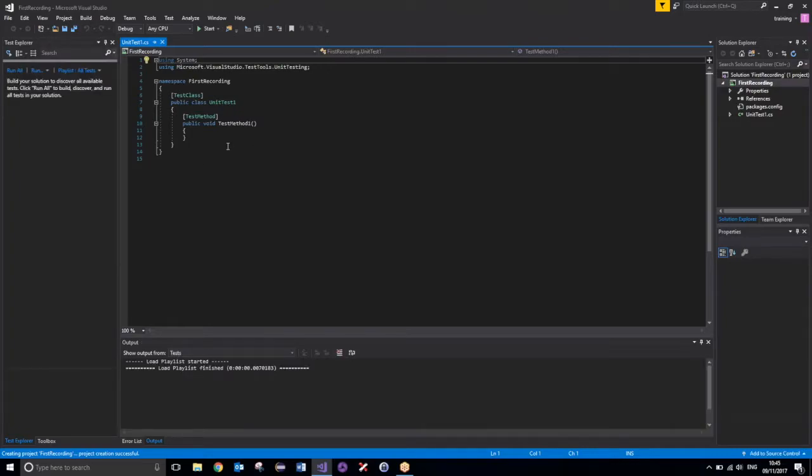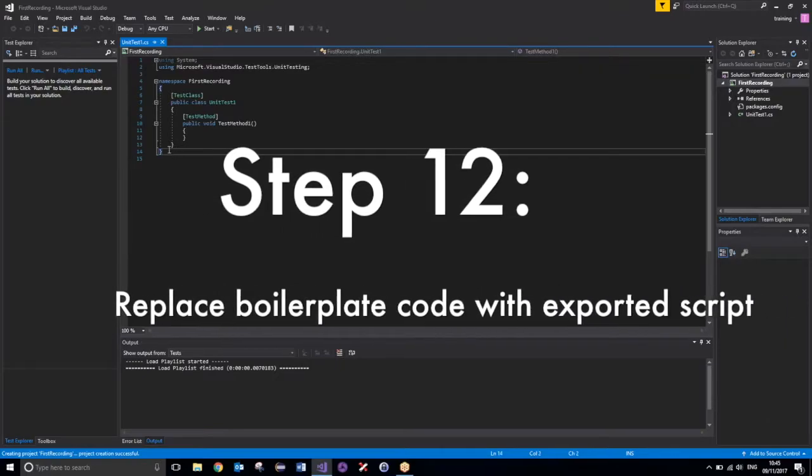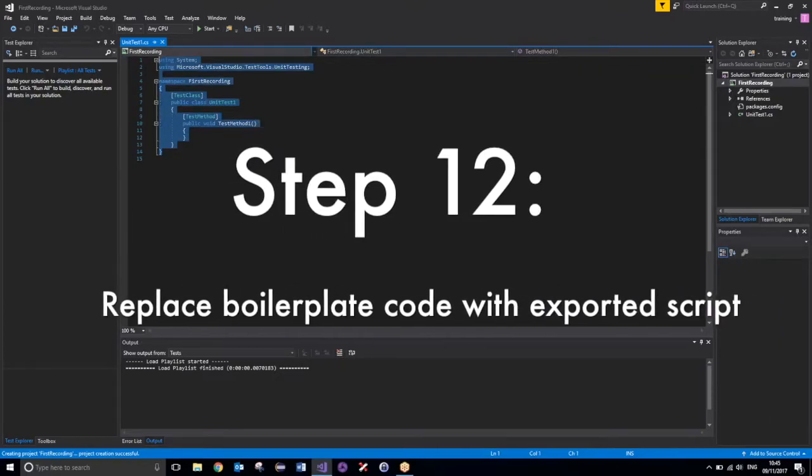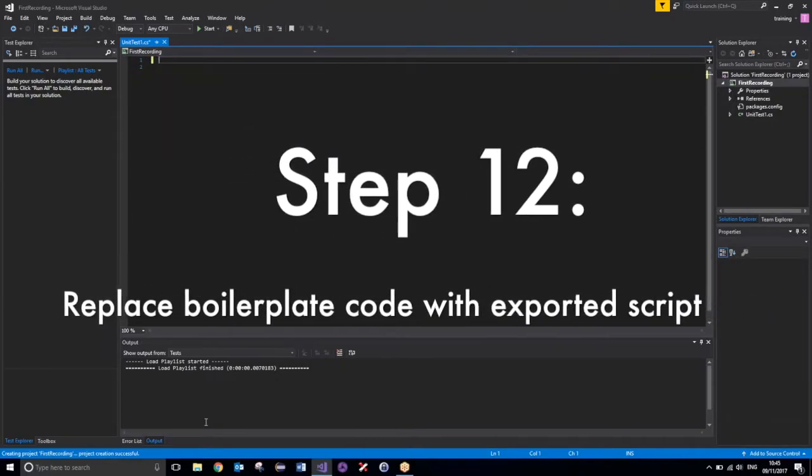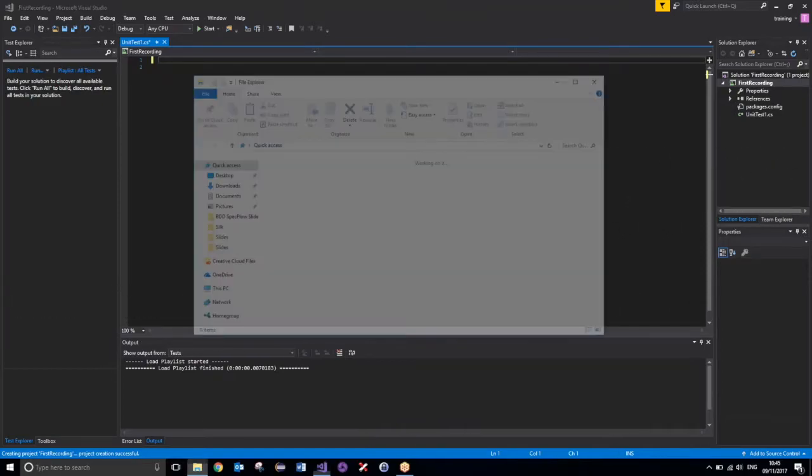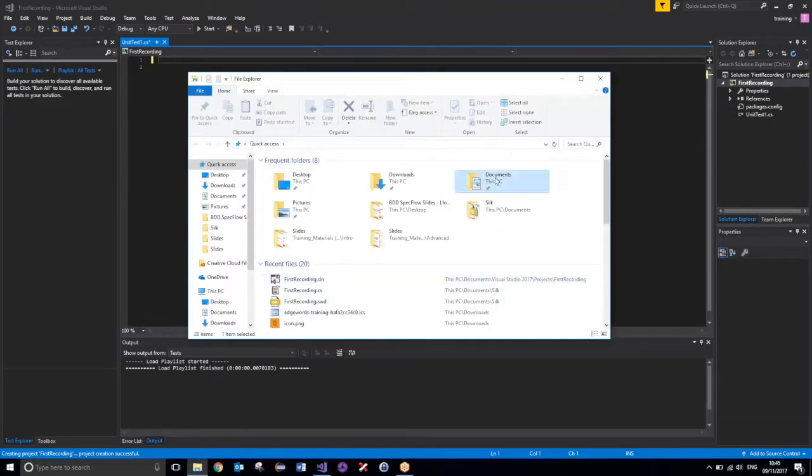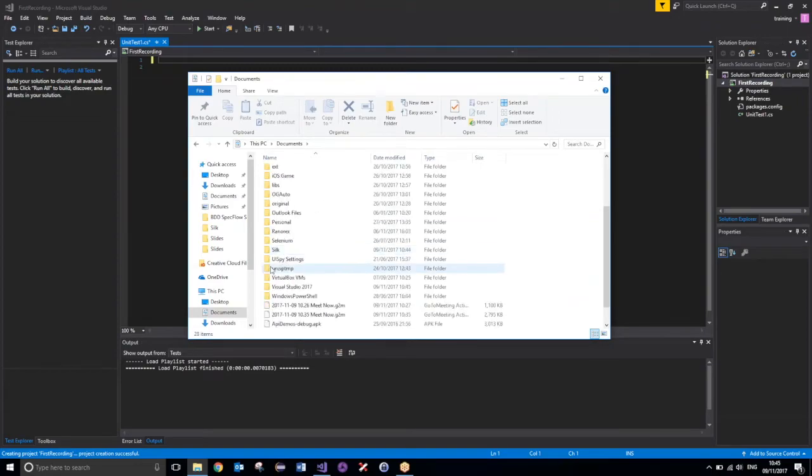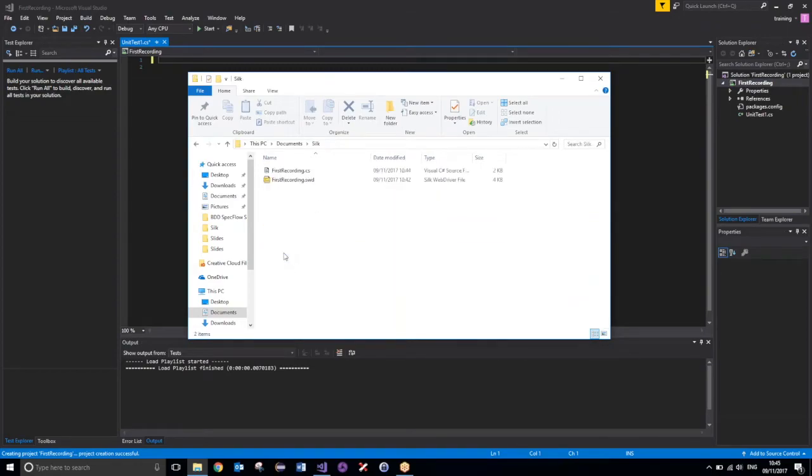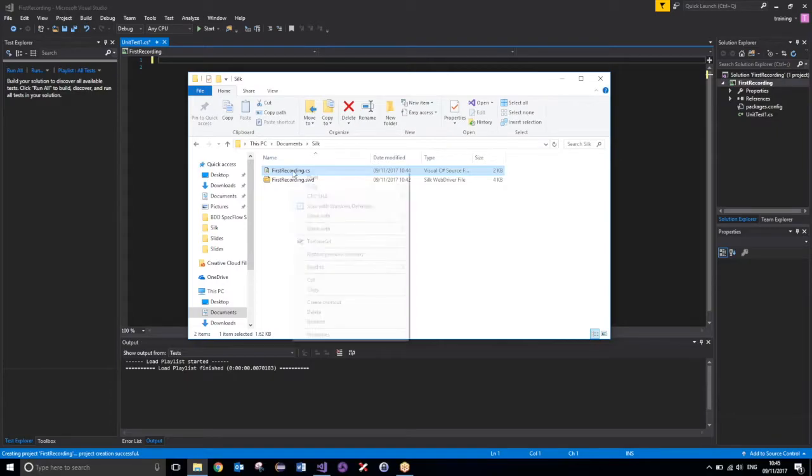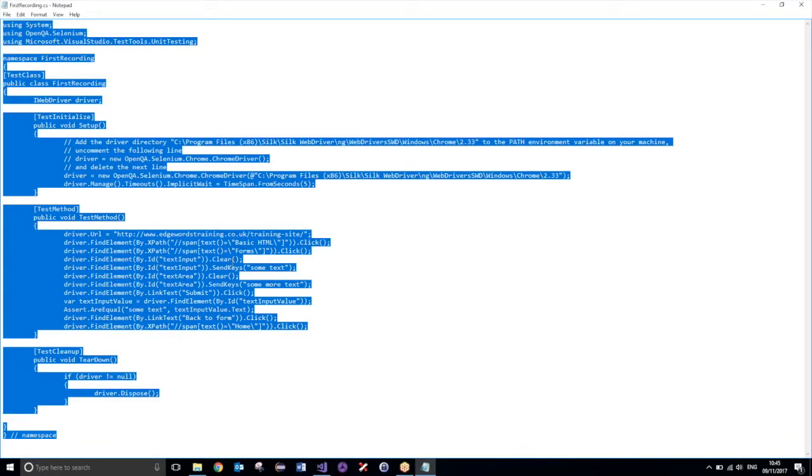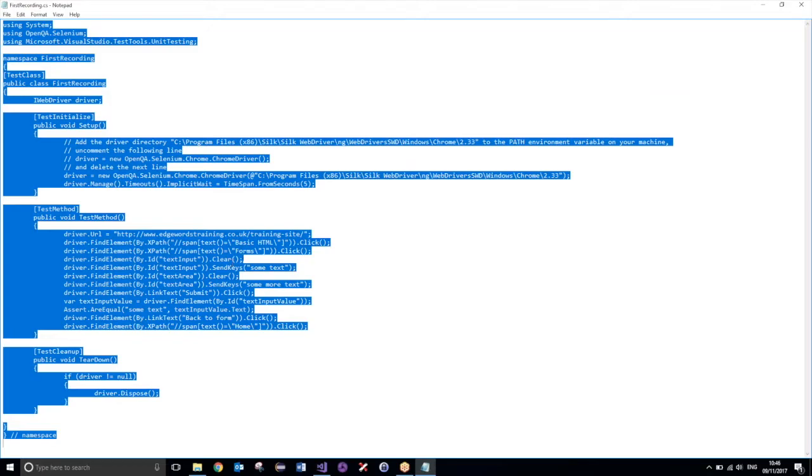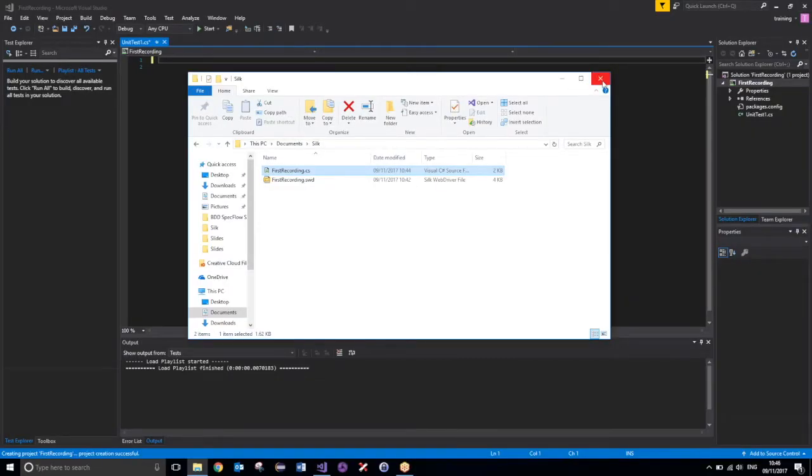There we go. Now, once that's successfully done, all I need to do now is just remove all of this code from here, and then go ahead and look for my exported script. So, inside Documents, inside Silk, here is my first recording .cs. And if I just do a right click and open with Notepad, here is our script. If I just select all of that, copy it, and then just paste it into Visual Studio.